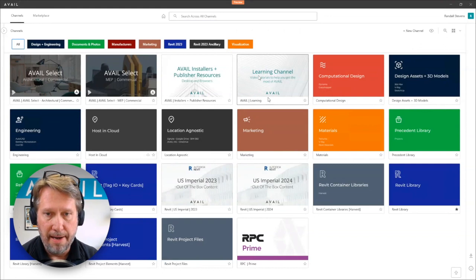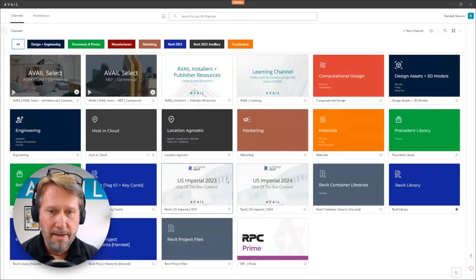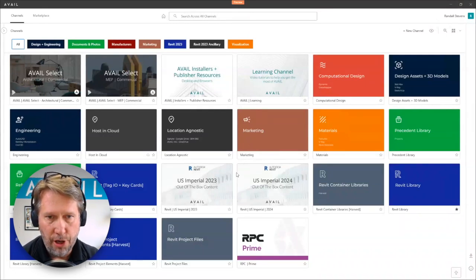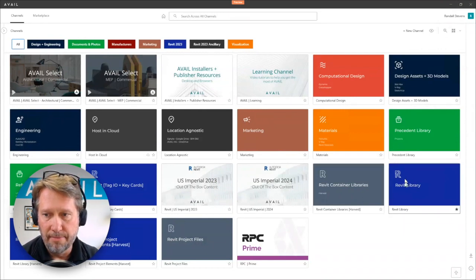I'm in what's called the Avail desktop right now. For those using Avail, it should look familiar. Avail lets you organize content in what we call channels. A channel is — I like to describe it as an analogy of a music playlist. You can put anything you want in a channel, you name it, it's a logical grouping of content. Sometimes that content is organized by what application it's for, especially in the case of technical content used in the AEC industry.